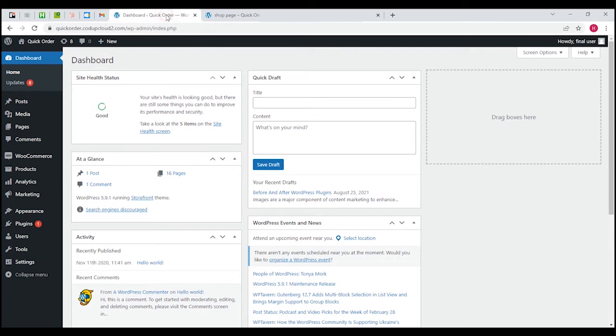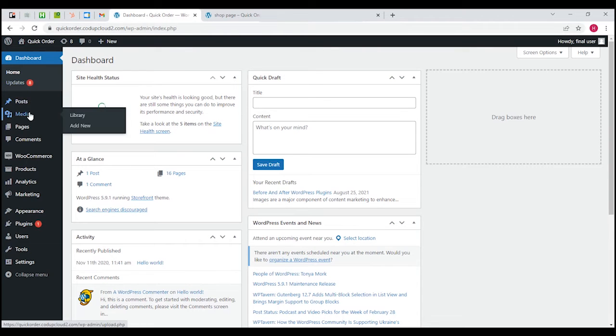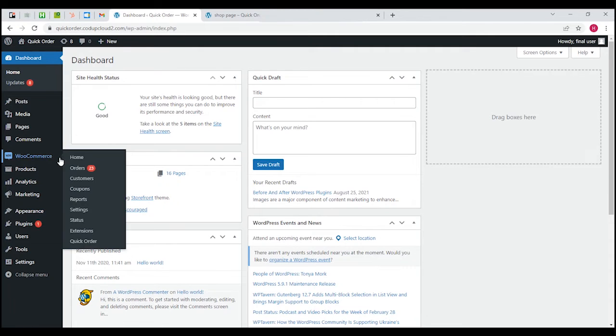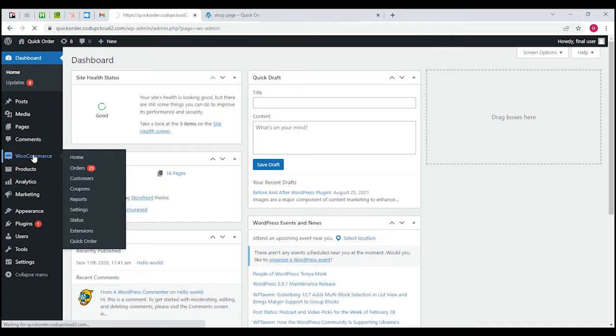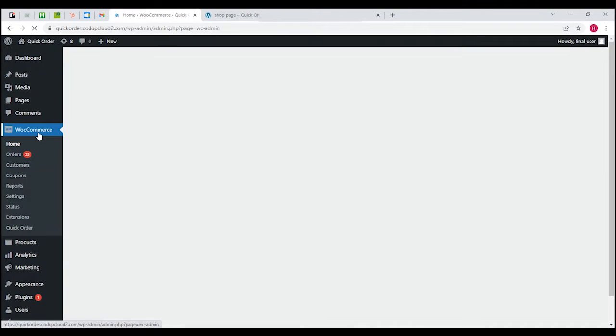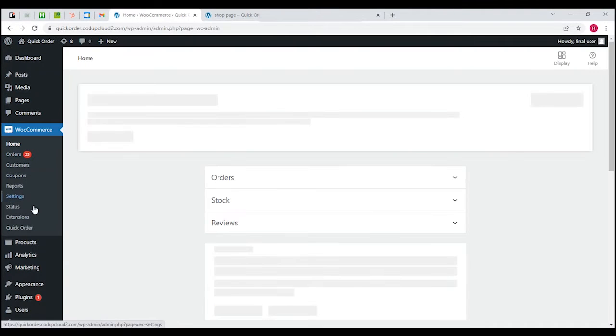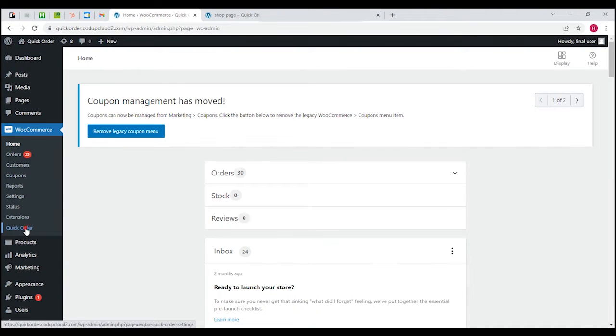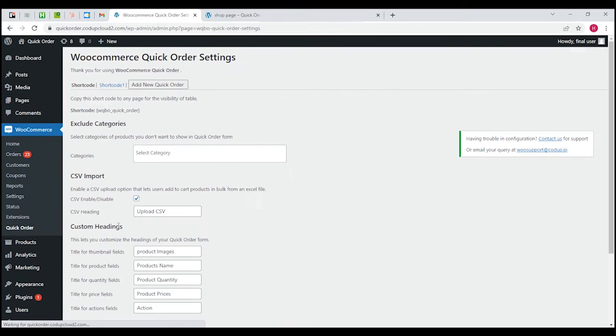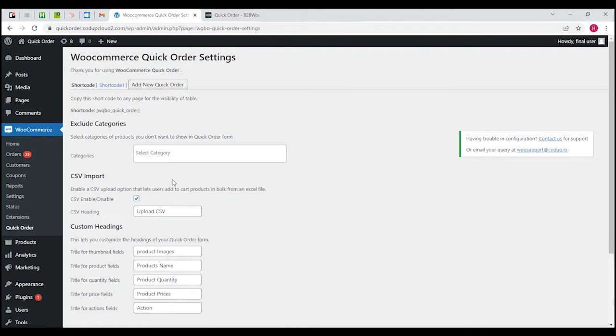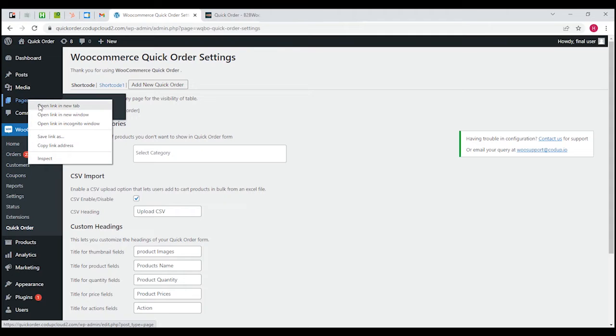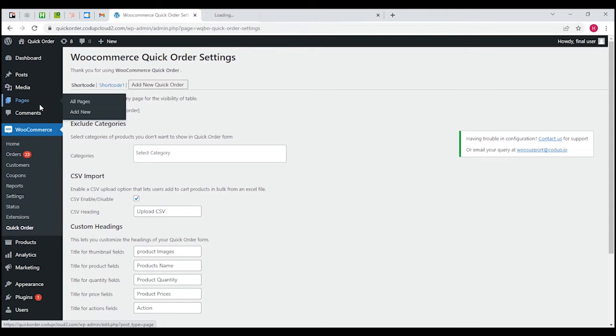Now we're going to get down to how to actually use this plugin and what it can help you with. Once you get here you'll have to click on WooCommerce, then click on quick order, and you'll be able to see the screen. The first thing we're going to do is create a page if you don't have one.